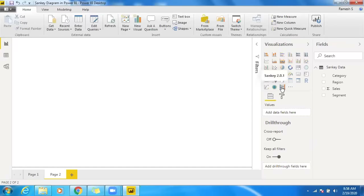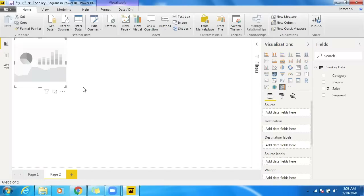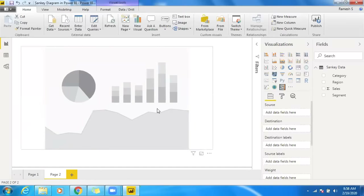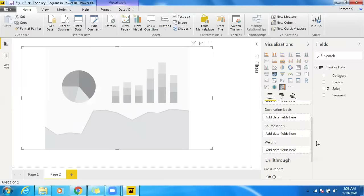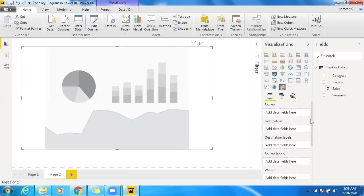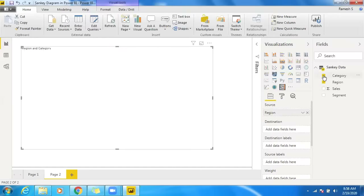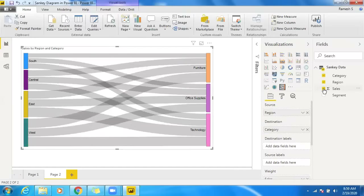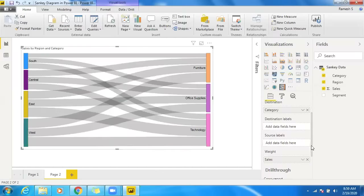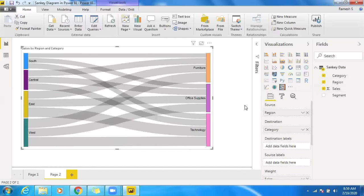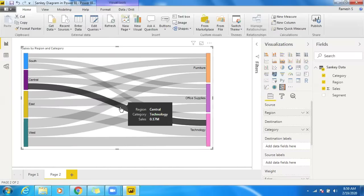In Power BI it is possible to showcase only two levels straight away using the custom Sankey visualization. When you create a Sankey diagram, you have a source and destination, and by using a weight you can showcase the differentiation between those data flows. I'll use region as source, category as destination, and sales as the weight — but the problem is we can only get one level: region to category.